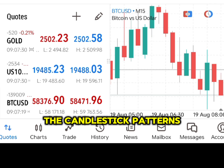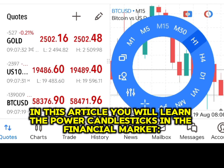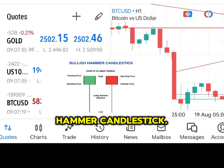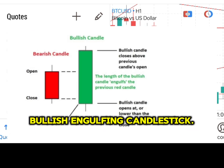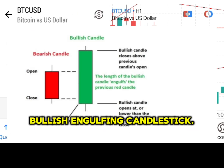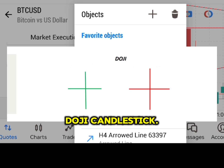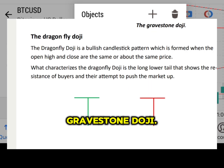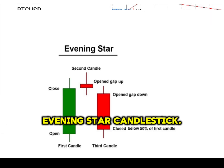The candlestick patterns. In this section, we'll learn the power candlesticks in the financial market: Hammer candlestick, Pin bar candlestick, Bullish engulfing candlestick, Bearish engulfing candlestick, Doji candlestick, Dragonfly doji, Gravestone doji, Morning star candlestick, and Evening star candlestick.